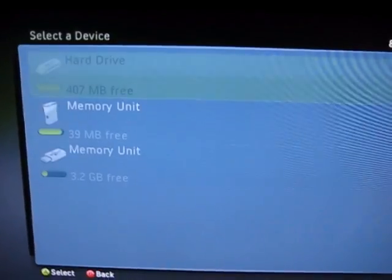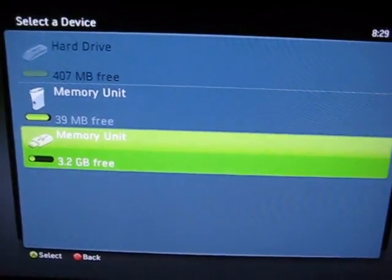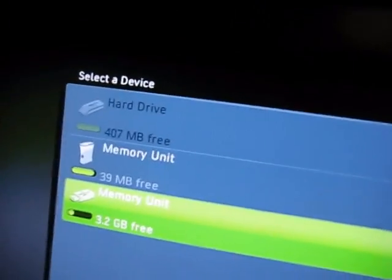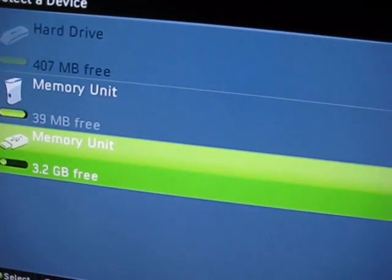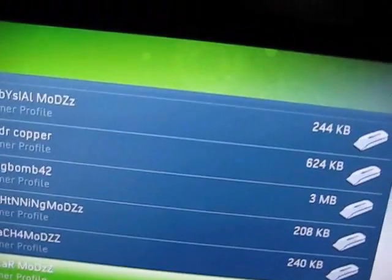Click move. If you want to move it to the memory unit, make sure you're offline when you do this, so it doesn't work if you're online. Move it to the memory unit. Now you can take it out.